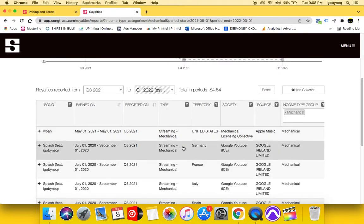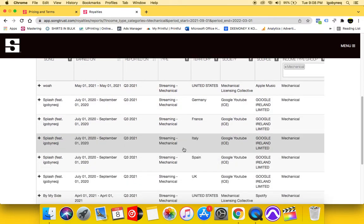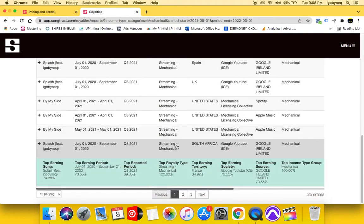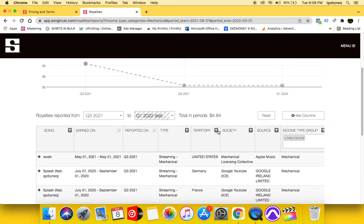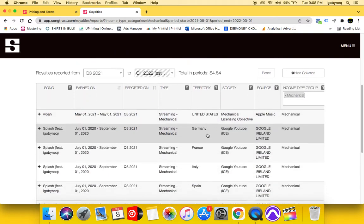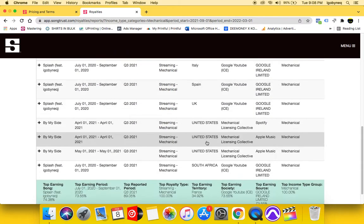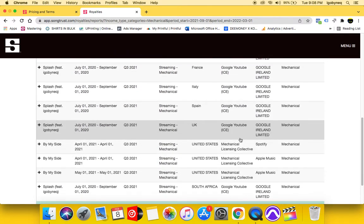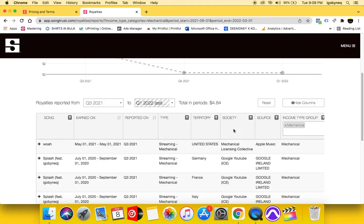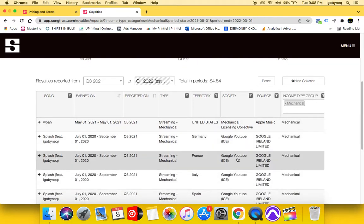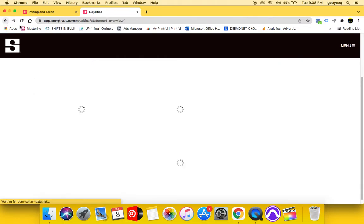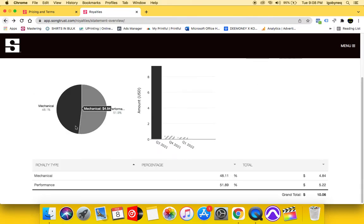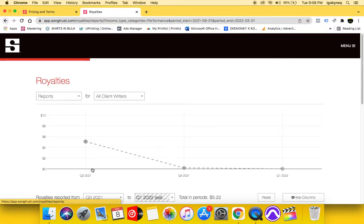This tells you the type of royalty it is. So these are all streaming mechanical royalties. These are the locations that these royalties came from. And these are the societies, the rights societies. So I'm going to go back and I'm going to look at the performance royalties.